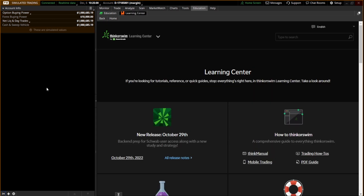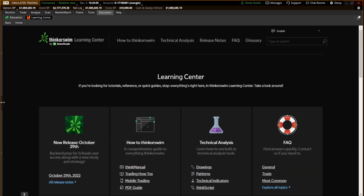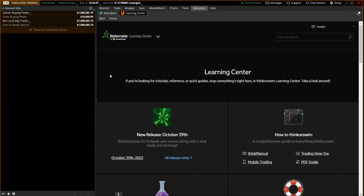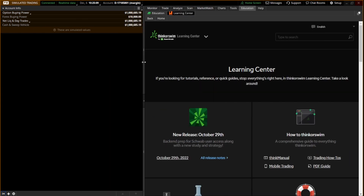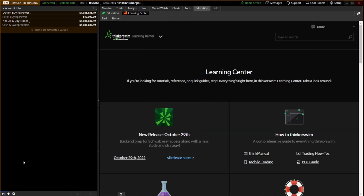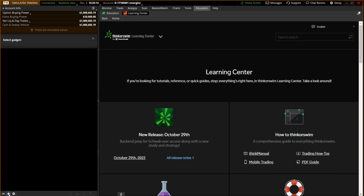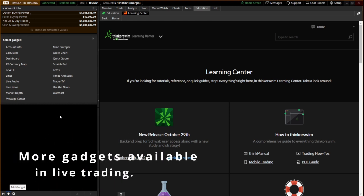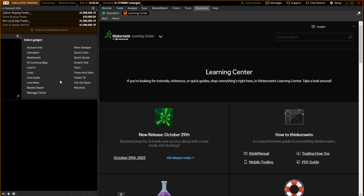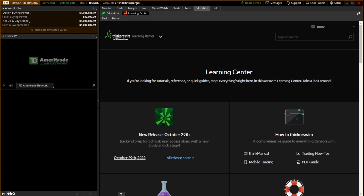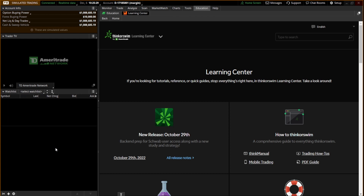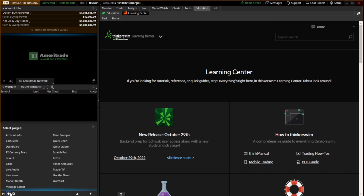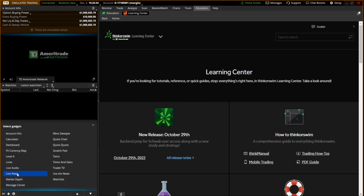Let's start off with the left sidebar, which is this little box right here. If yours is not open, you can just click this button right here and it will open it up. You can actually drag this to change how large the left sidebar is. The cool thing about this is you have some gadgets that you can add to it. I'm going to show you the most used ones — the gadgets I use — which are going to be Trader TV, a watch list gadget, and a live news gadget.